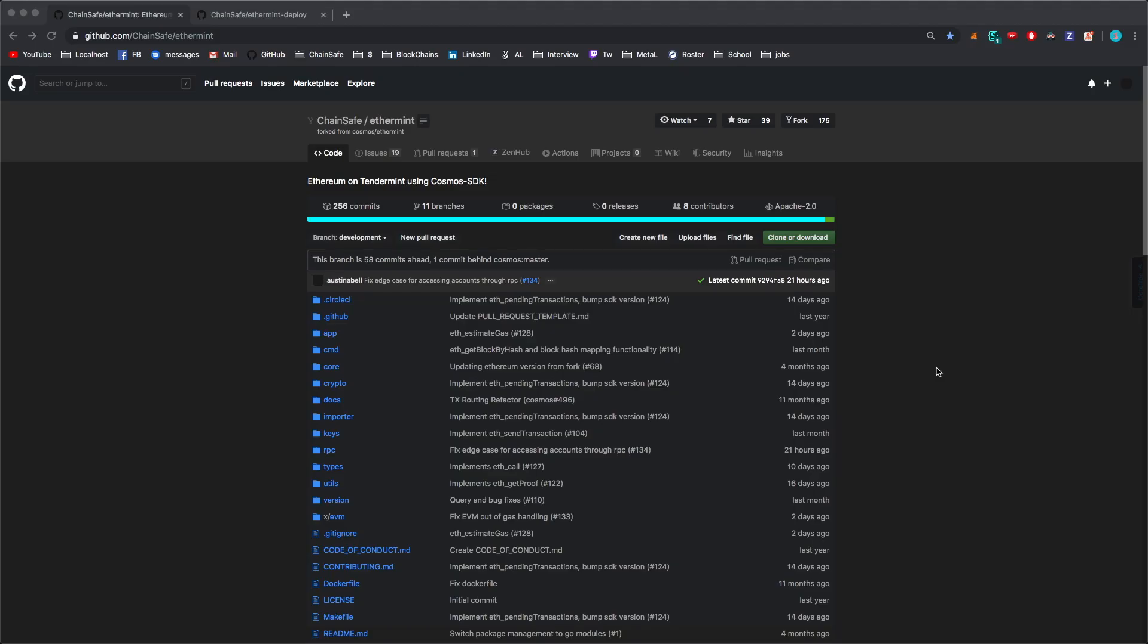So for this next part I'm just going to walk through starting up an Ethermint node and I'm going to follow that up with deploying a simple Solidity smart contract and then interacting with it through Web3.